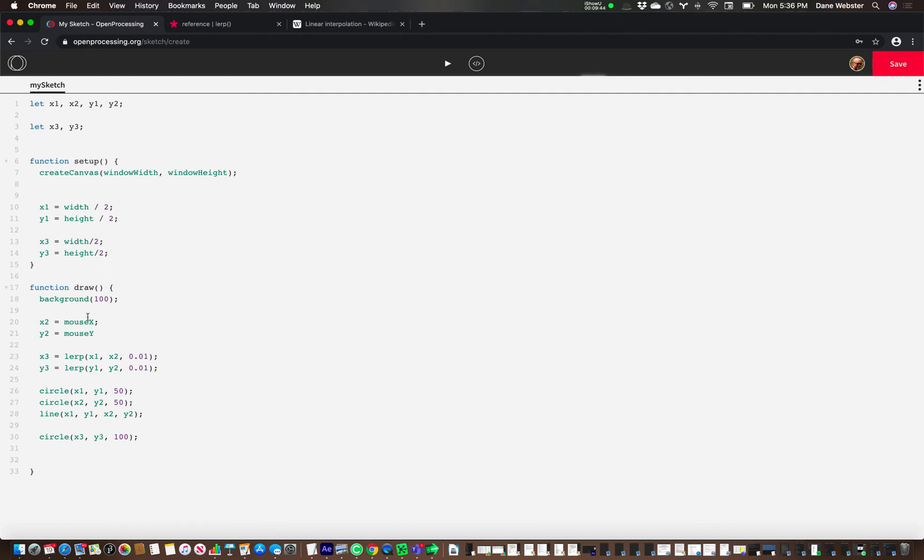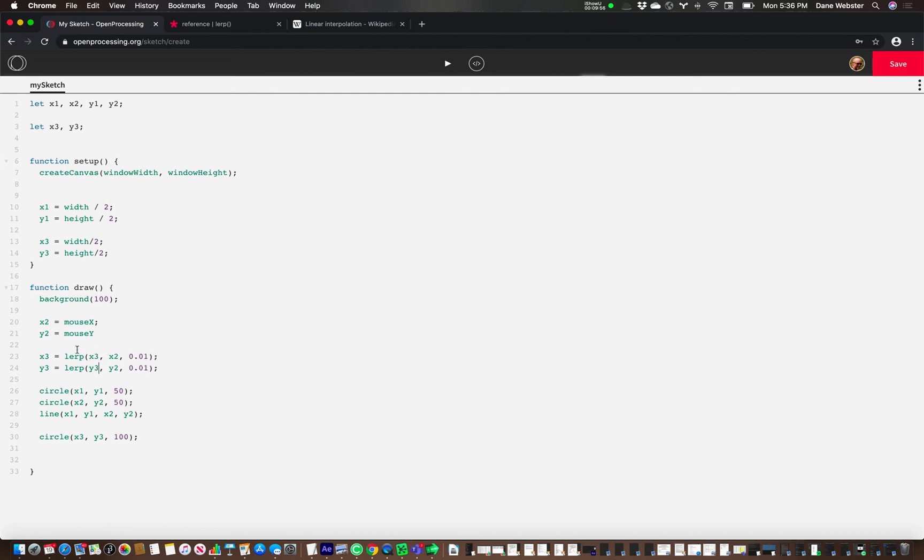And we want them to move towards these locations, the x and the y of this. So what we're going to do is put x3, and this is what we did in class, and y3. So what it's going to do is say this is the starting location and move a very small percentage of the way towards this number.